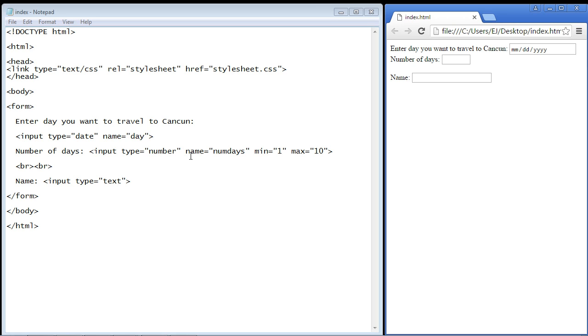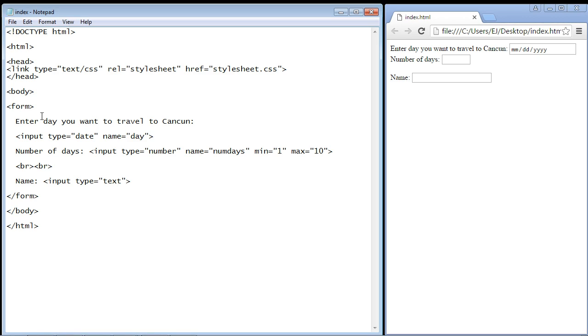What that does is it adds some nice styling to your form. What it'll do is it will actually draw a box around our entire form. So what we want to do is nest all of our input elements inside the fieldset element.